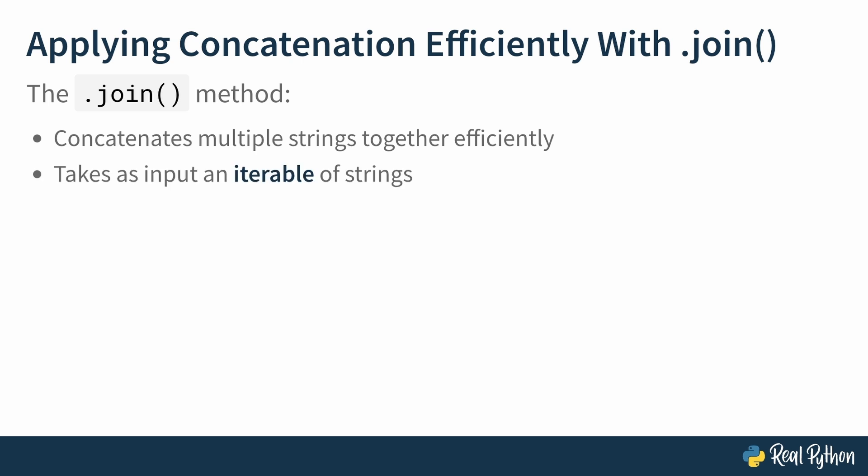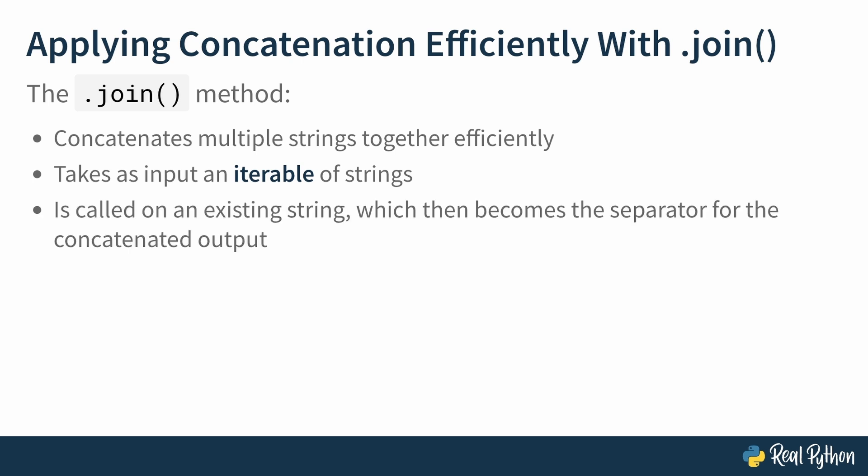Now, as input, the join method takes an iterable of strings. As long as the contents are all strings, this can be any type that supports iteration, such as lists or tuples. Because the join method is called on an existing string, that then becomes the separator of the concatenated output. Now, I invite you to join me in the REPL.